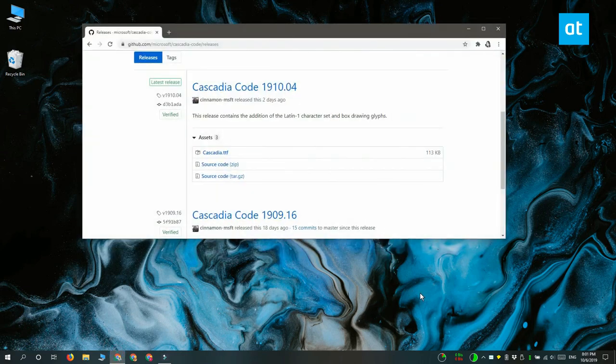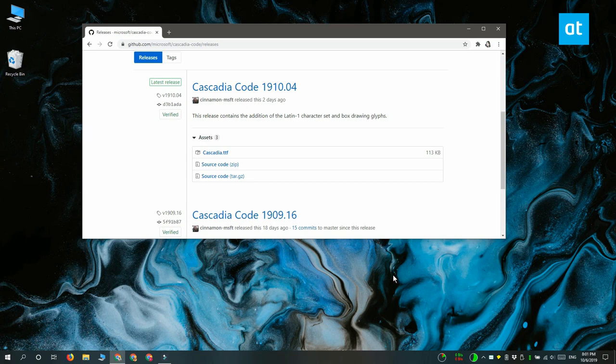This is a new font that Microsoft's made available for the new terminal app, but you can use it inside Command Prompt and also inside PowerShell.